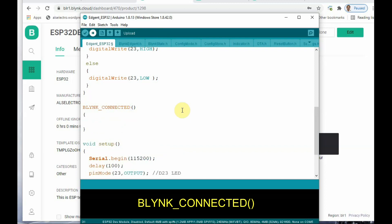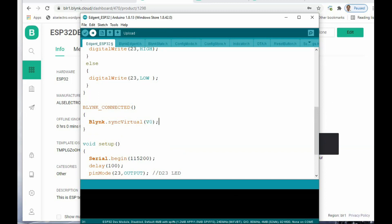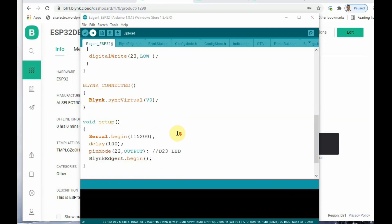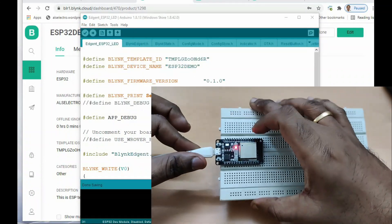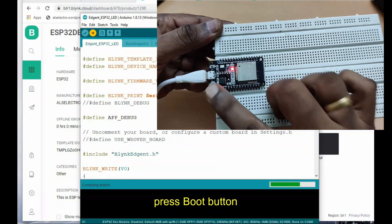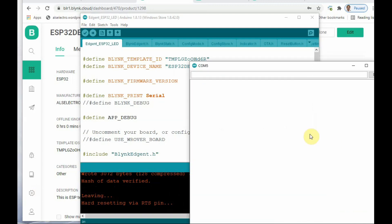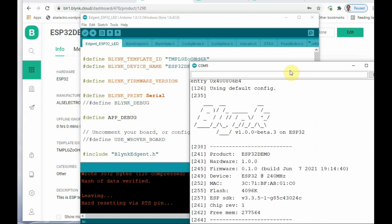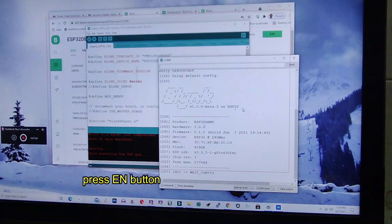Connect the ESP32 to one of your USB ports on PC. Select the board as ESP32 and select the COM port, then click Upload. While uploading, do not forget to press the Boot button when you see the dots during uploading — this ensures the code is uploaded successfully. Open the Serial Monitor. If you don't see anything, press the EN button on the top of the ESP32. At the bottom there is the Boot button used during upload; now press the EN button.